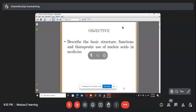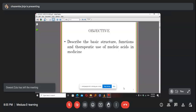What we'll be doing today is pretty much the same nucleic acid topic you did last year in biology. It's the same except with maybe a few additions. The objective of this discussion is to describe the basic structure, functions, and therapeutic use of nucleic acids in medicine. We're medical doctors, not biochemists, so our main focus is on the application in the medical field.